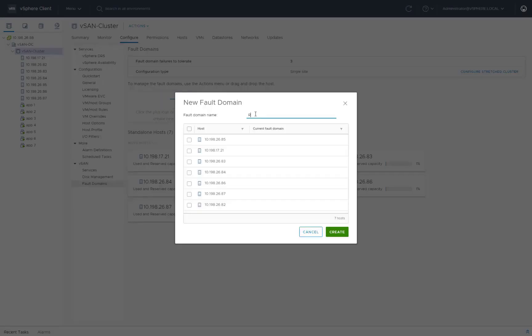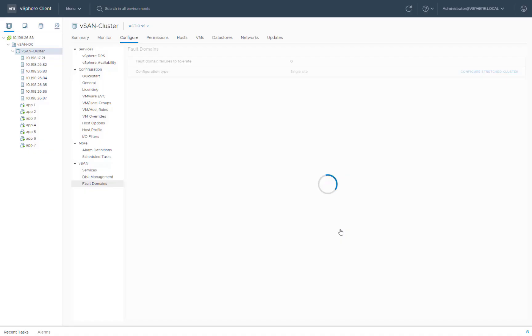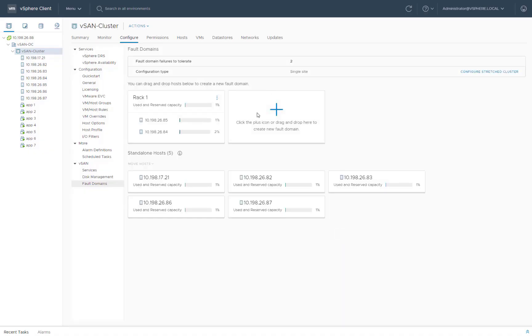Enter a name and then select one or more hosts for this fault domain. Click OK. You can repeat this process to create additional fault domains for this cluster.